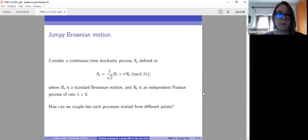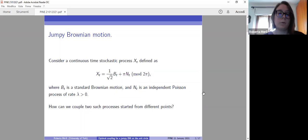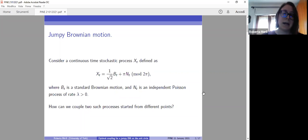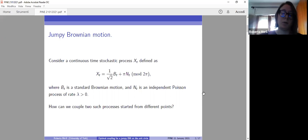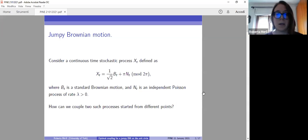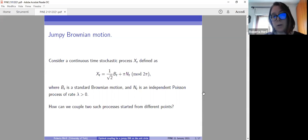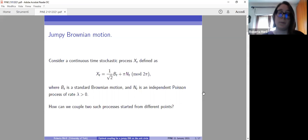In practice, what we have with this process is a Brownian motion moving on the circumference of a unit circle. And then at times given by this Poisson process, it will jump to the opposite point on the circumference and continue to diffuse from that point. The first question we had about this process is how we could couple two of these processes started from two different points.